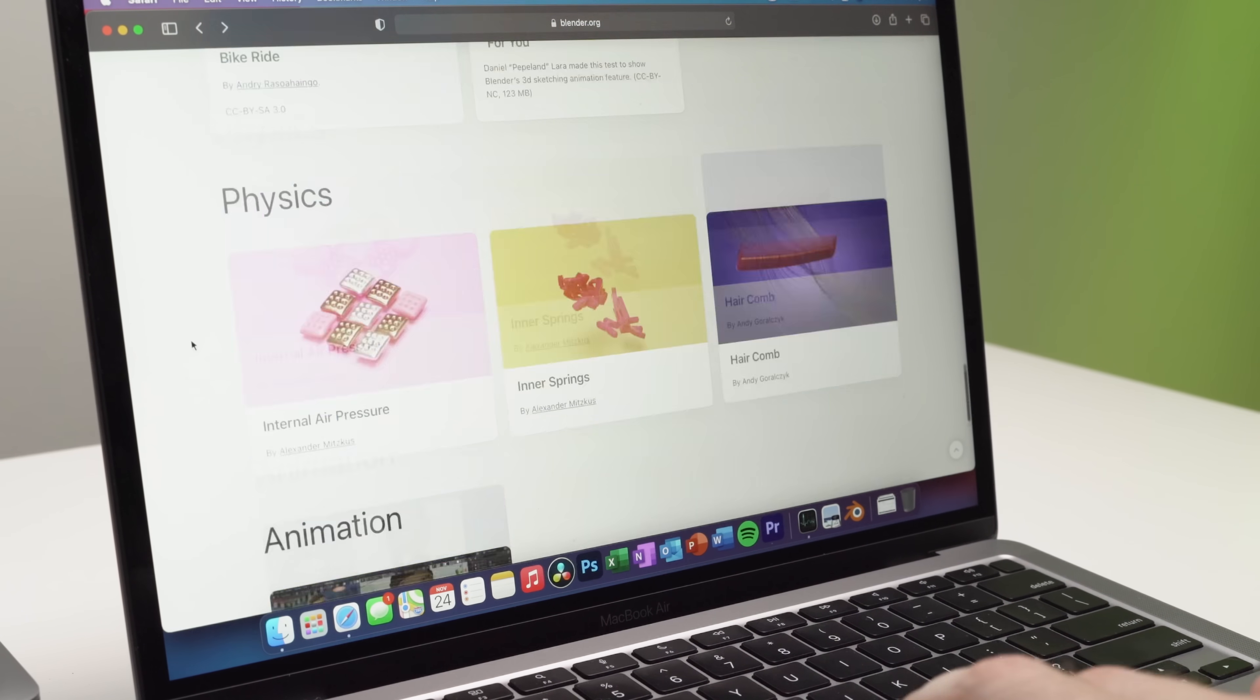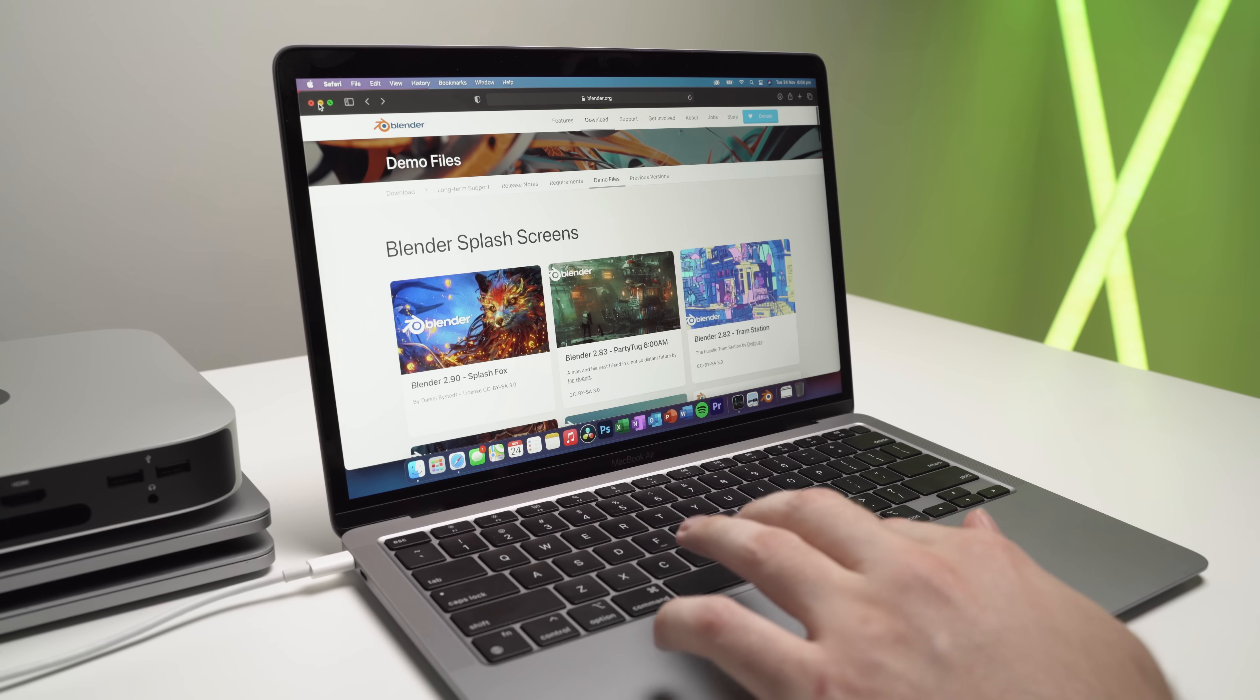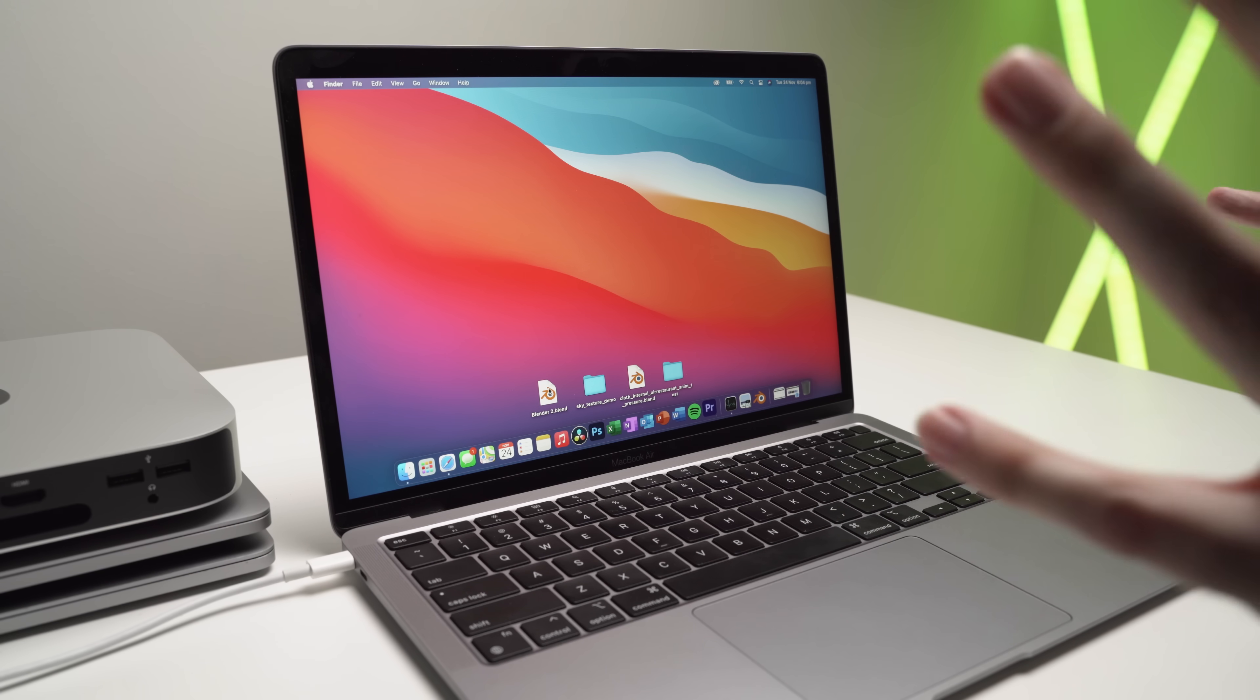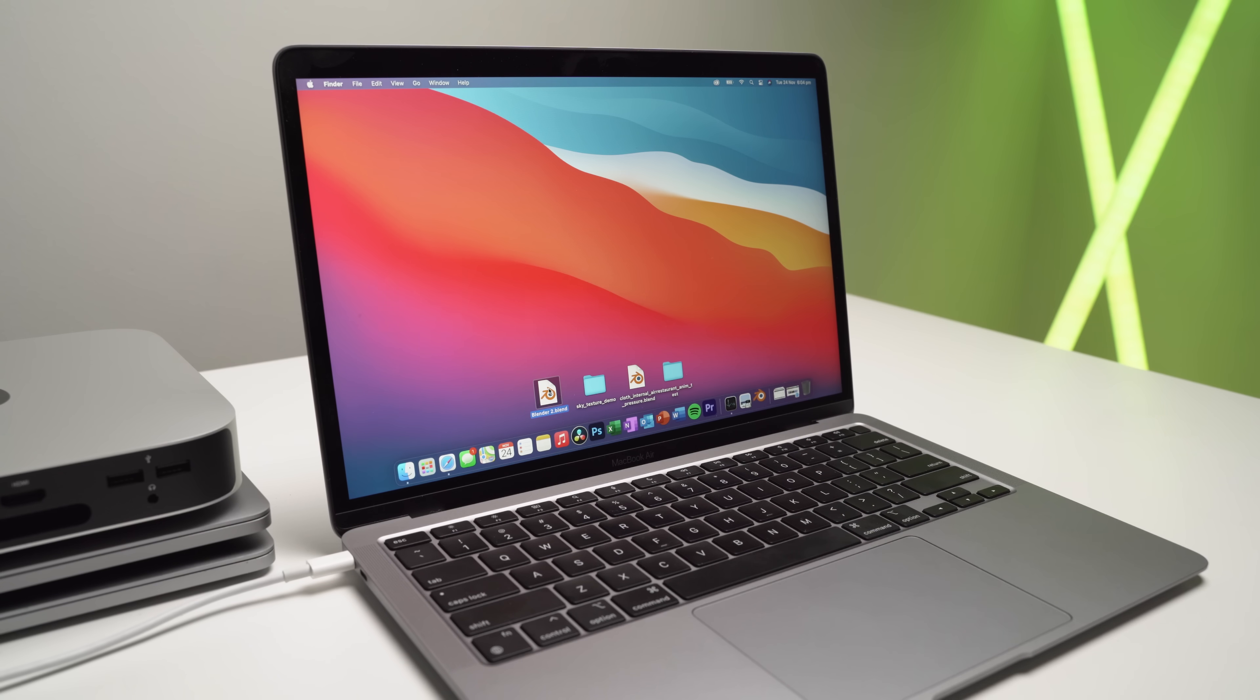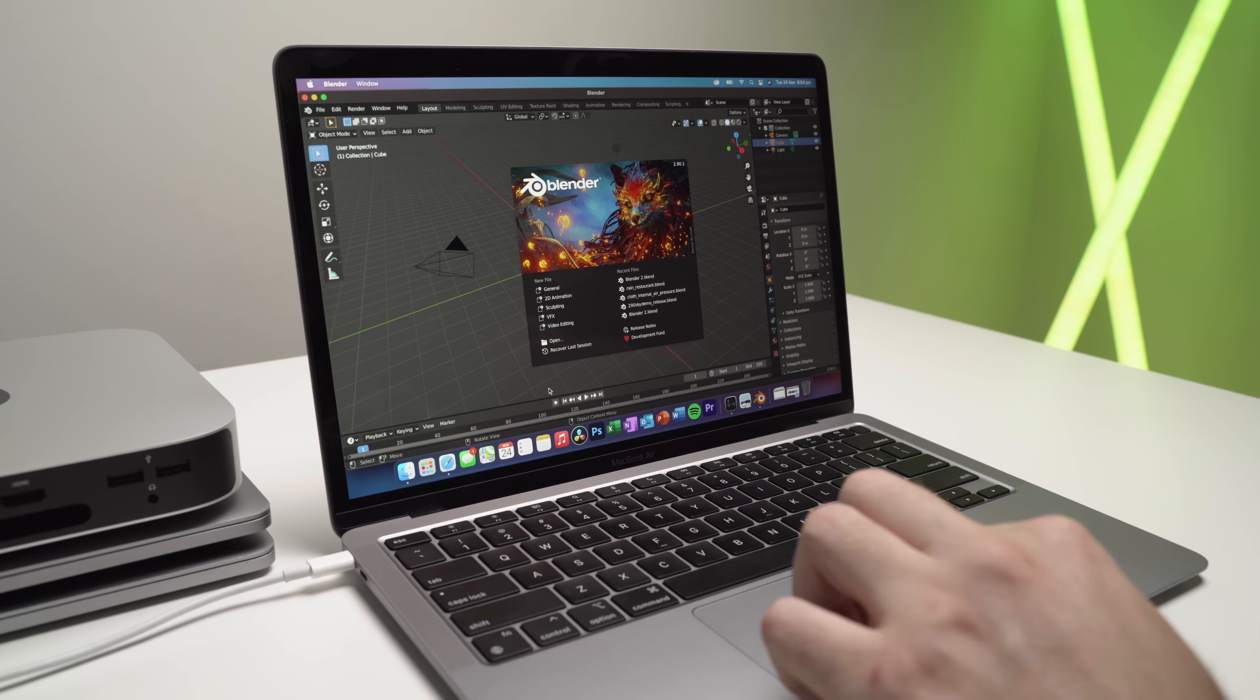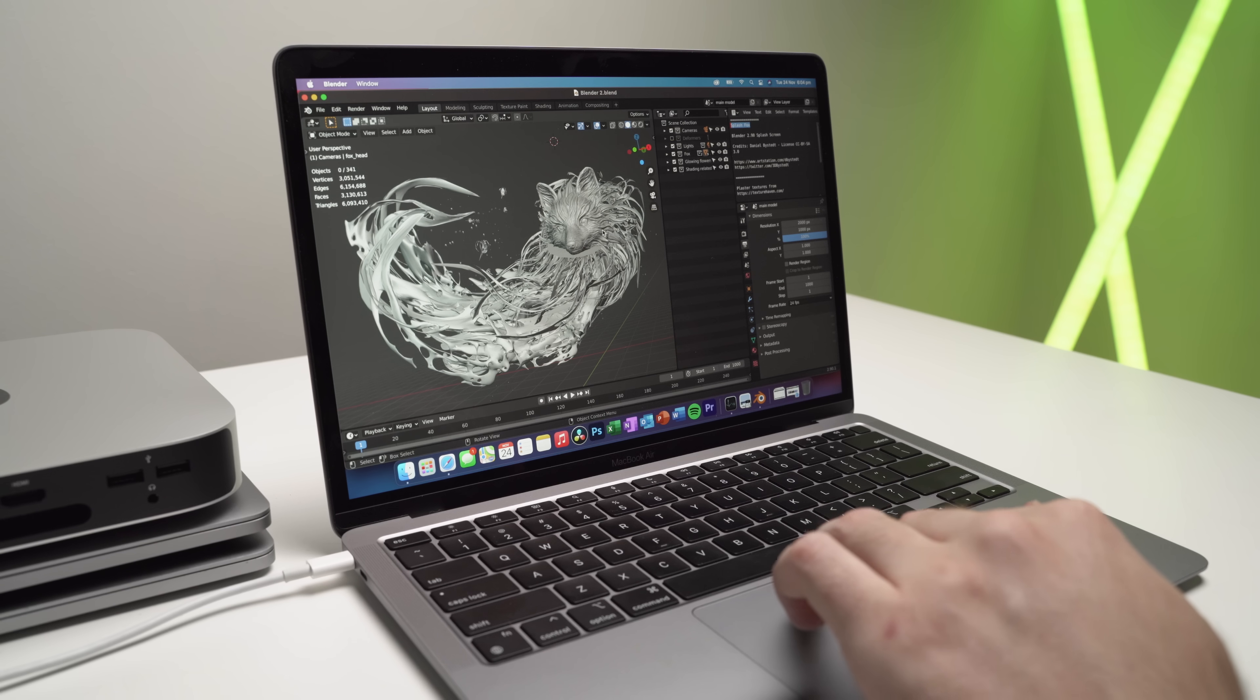Okay. So what we'll do is we'll start from top to the bottom and we're just going to open up the Blender 2.9 Splash Fox, which is right here. And we'll see how quickly Blender opens. So three, two, one. And guys, you can see that is pretty quick. And there we go. That's loaded.